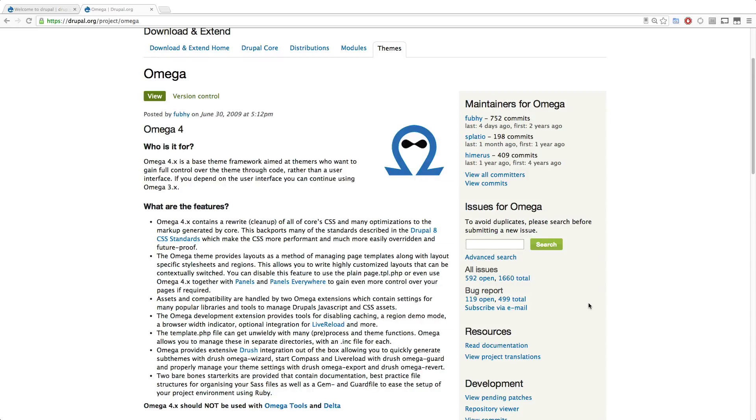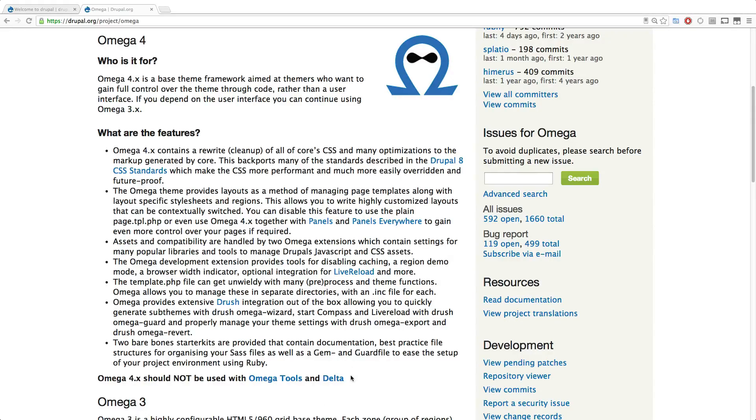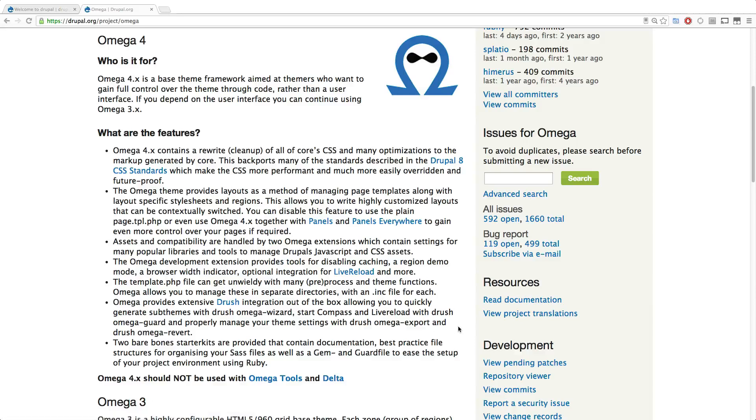So keep in mind, it says Omega should not be used with Omega tools and Delta. These, of course, are things of the past. These are Omega 3 tools. In fact, if we want to use this contextual layout changing, we're going to be using Omega 4 layouts and Context as a module. And we're going to go over that too in this course.